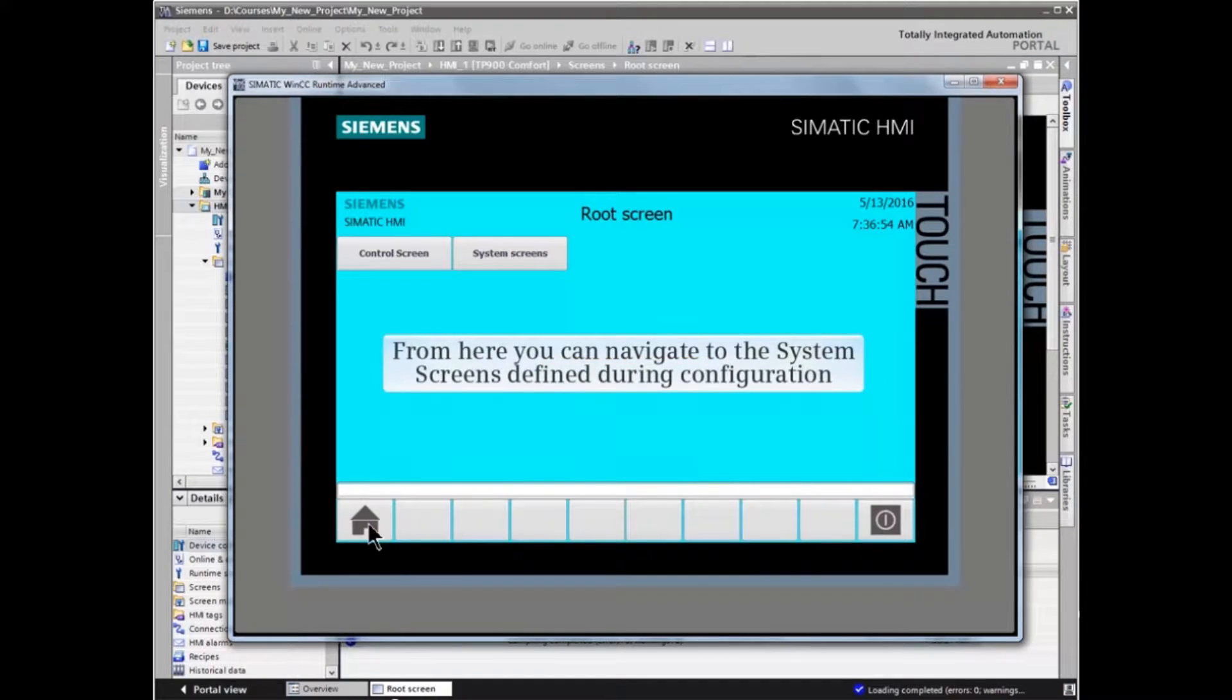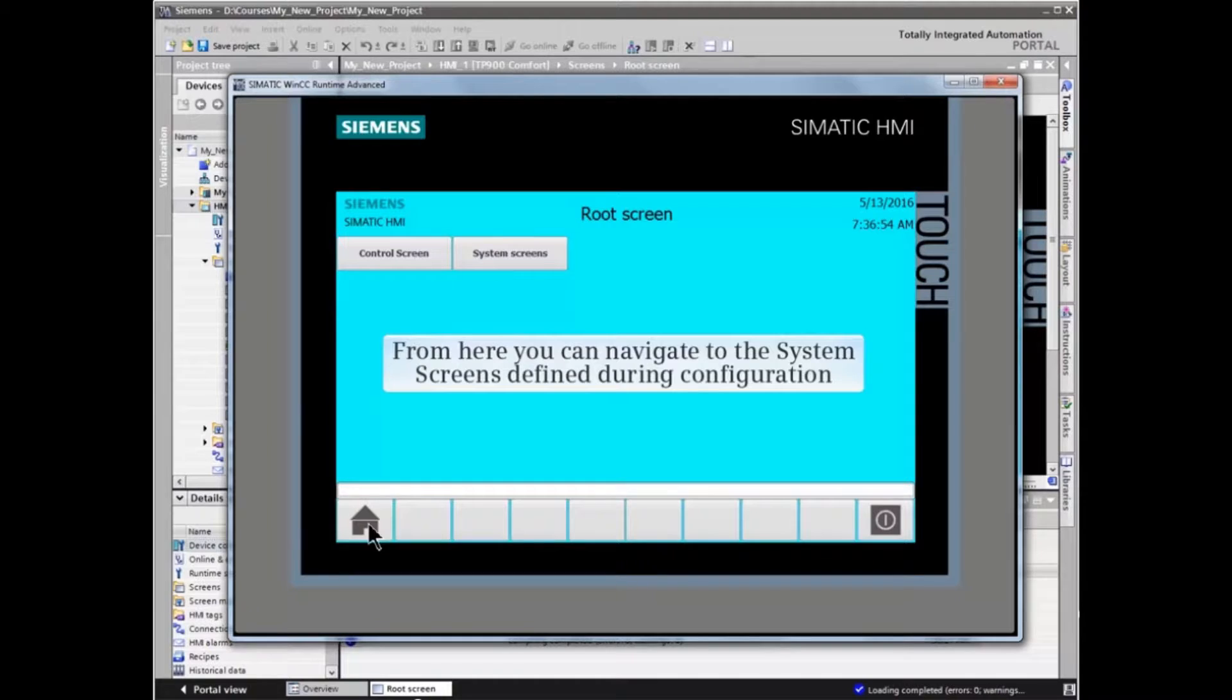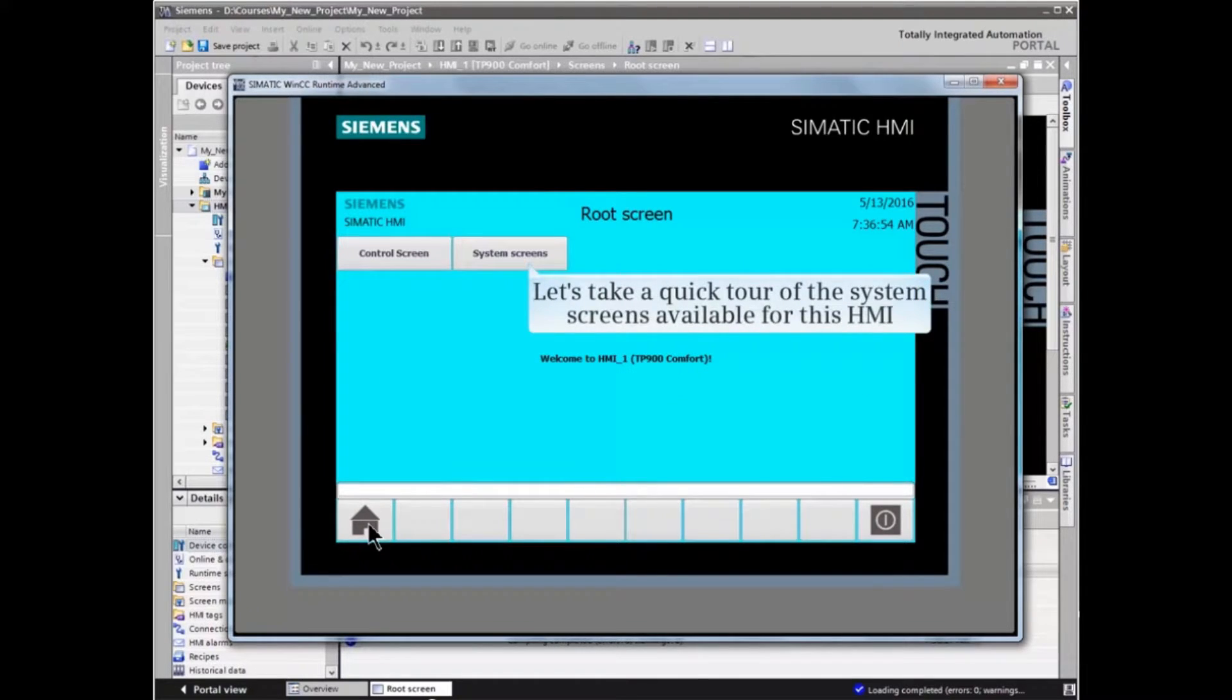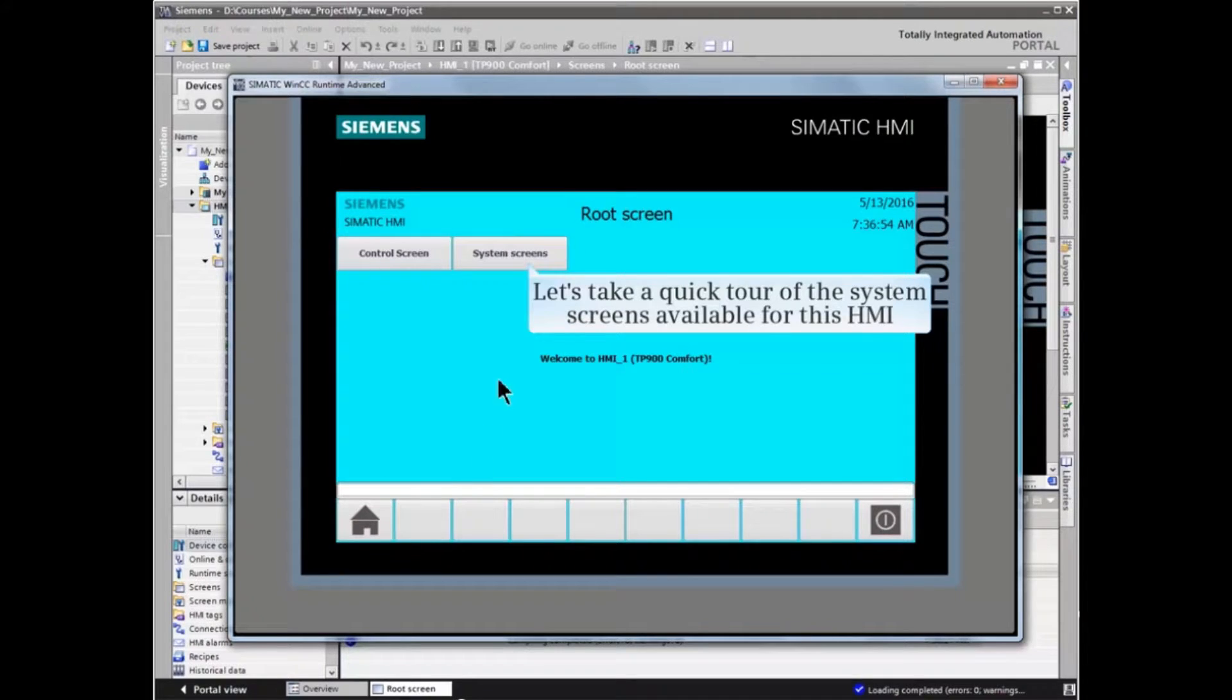From here, you can navigate to the system screens defined during configuration. Let's take a quick tour of the system screens available for this HMI.